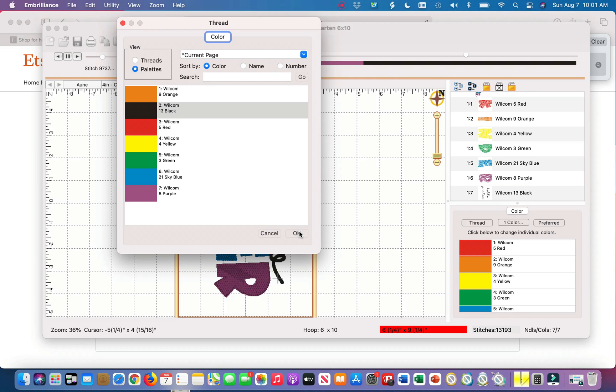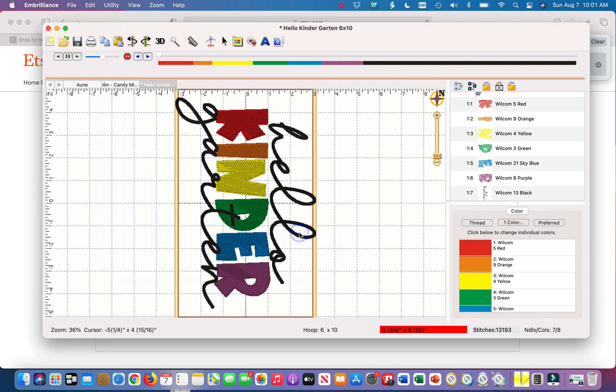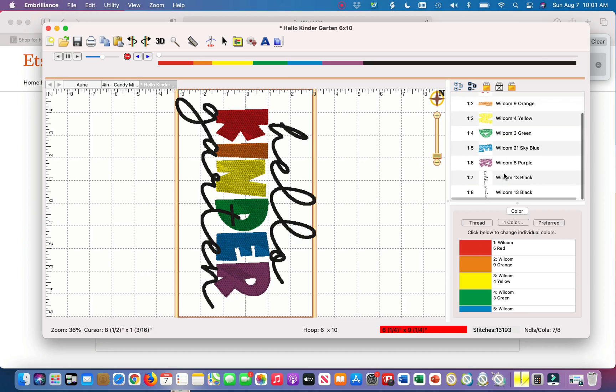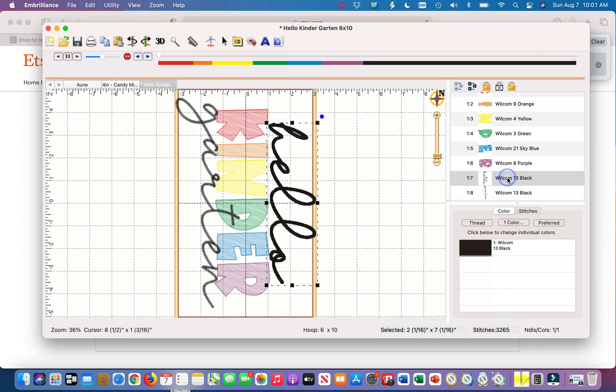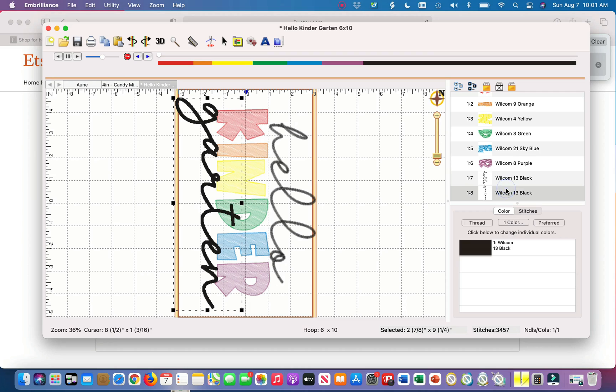I will keep it for black and just hit okay. Now if you go to the side the hello is one part and the garden is another part.